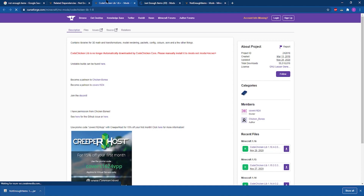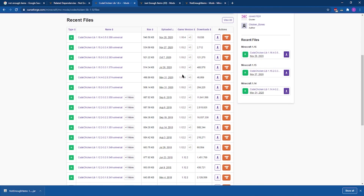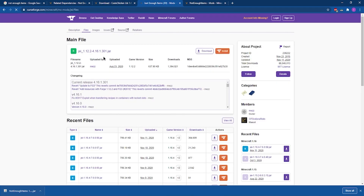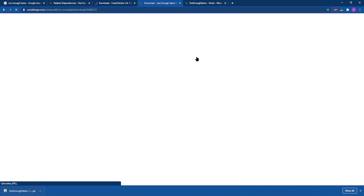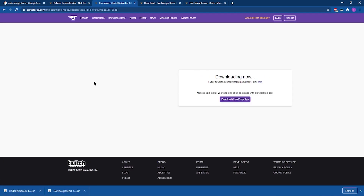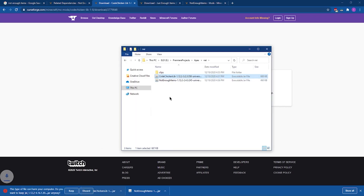Here I'm moving the Not Enough Items file to a folder where I can locate it later on. For Code Chicken, head to the Files tab and scroll down until you see a version for your version of Minecraft, then download it. Do the same for Just Enough Items — head to the Files tab, find a compatible version, and click Download. The downloads will start automatically; just make sure to keep those files and move them into a folder where you can locate them easily.